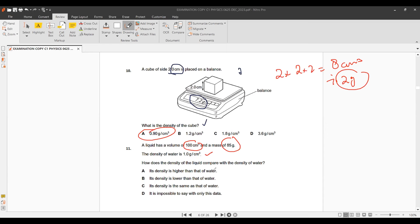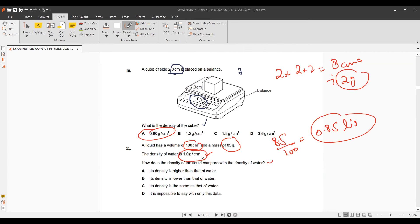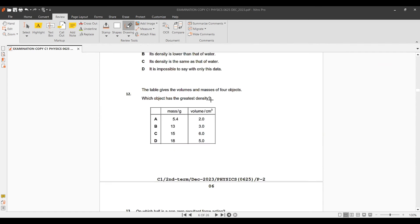Question 11: A liquid has a volume of 1000 cm³ and a mass of 850 g. Density = 850 ÷ 1000 = 0.85 g/cm³. The density of water is 1 g/cm³, so the liquid's density is lower than water. The correct option states its density is lower than water.